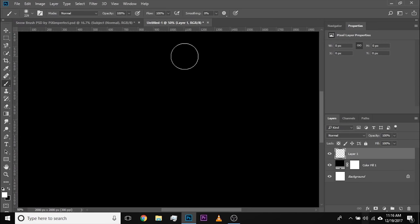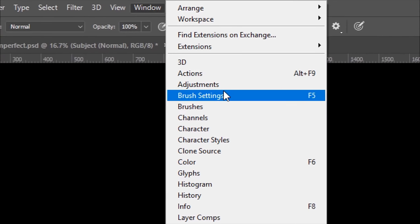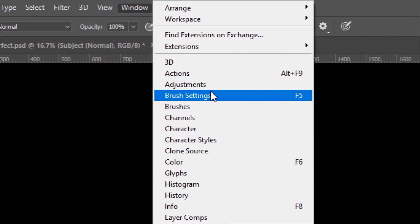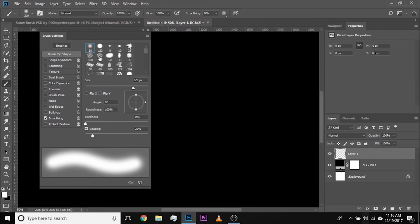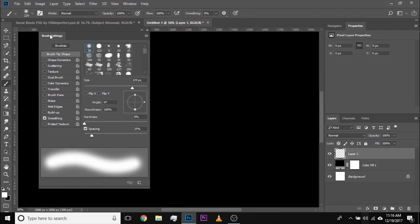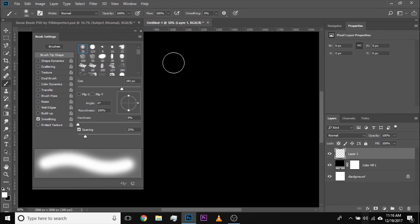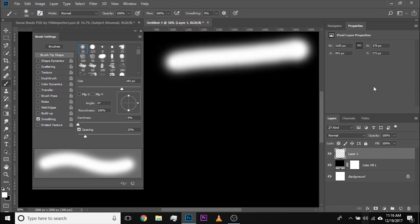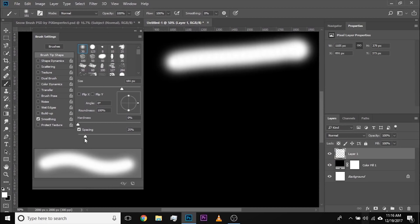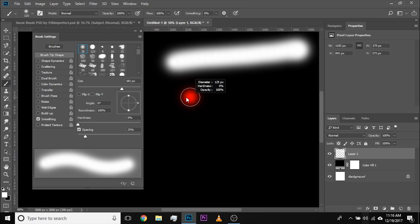How do we do that? Very simple. Go to Windows and inside of Windows there's a very useful thing called Brush Settings. Click on that — it opens up the Brush Settings. Right now it doesn't look like snow. So how do we make it look like snow? First of all, let's increase the spacing and decrease the size a bit.